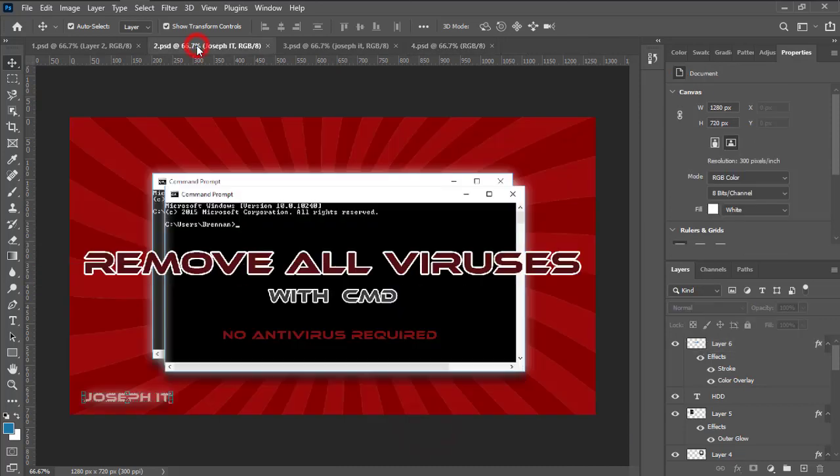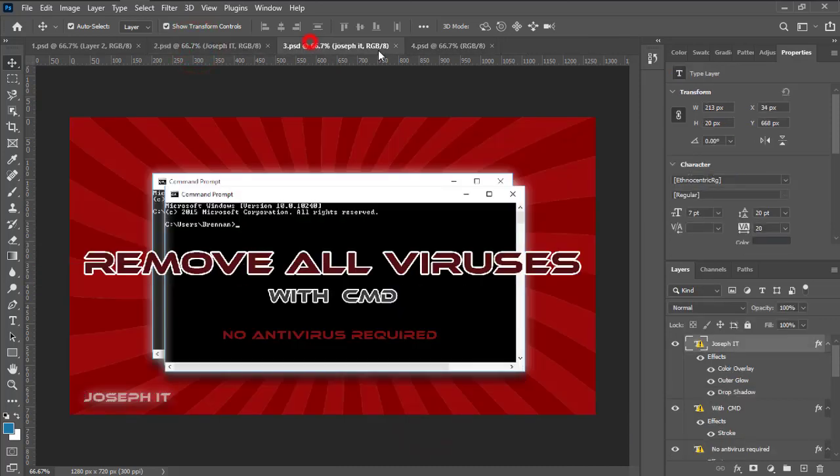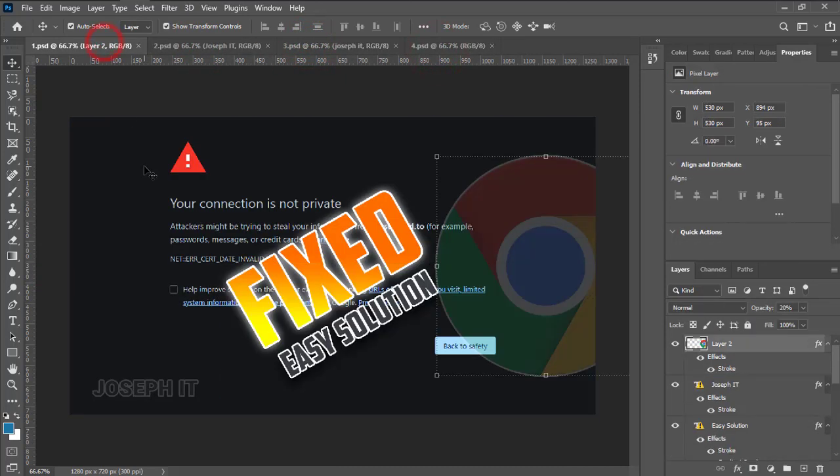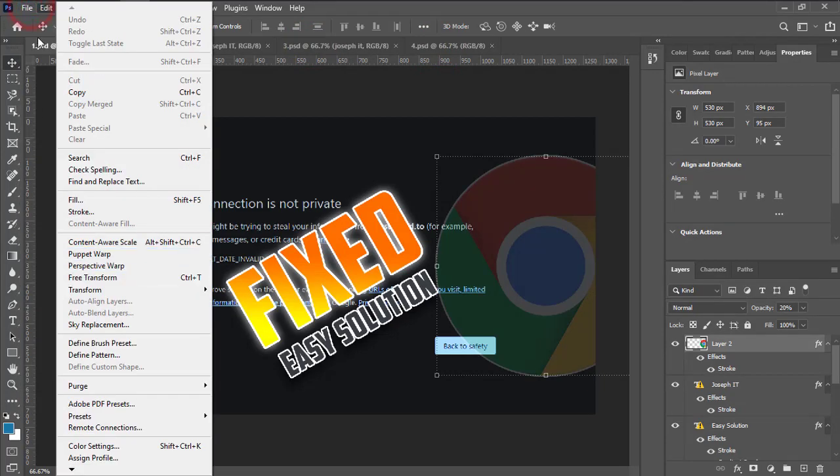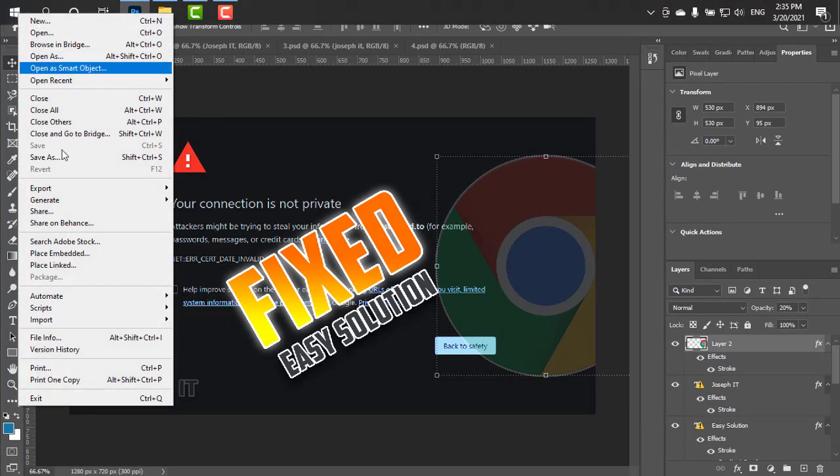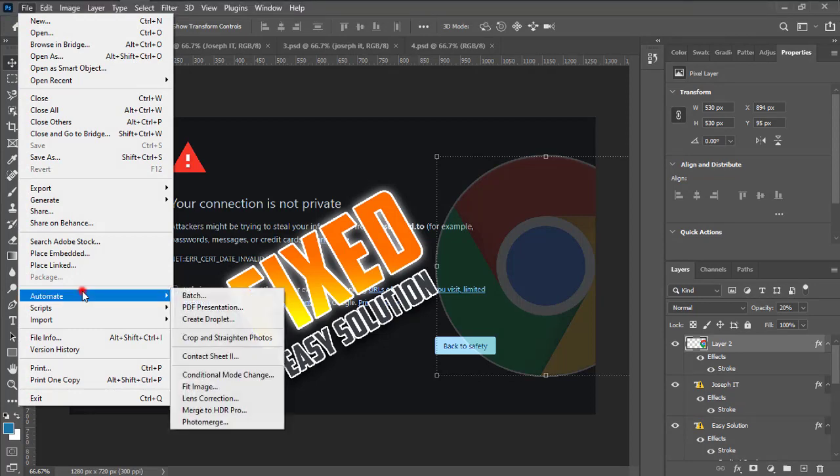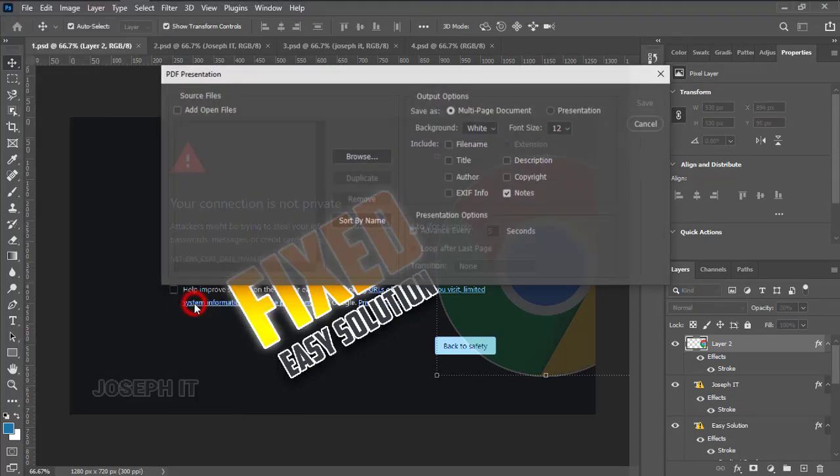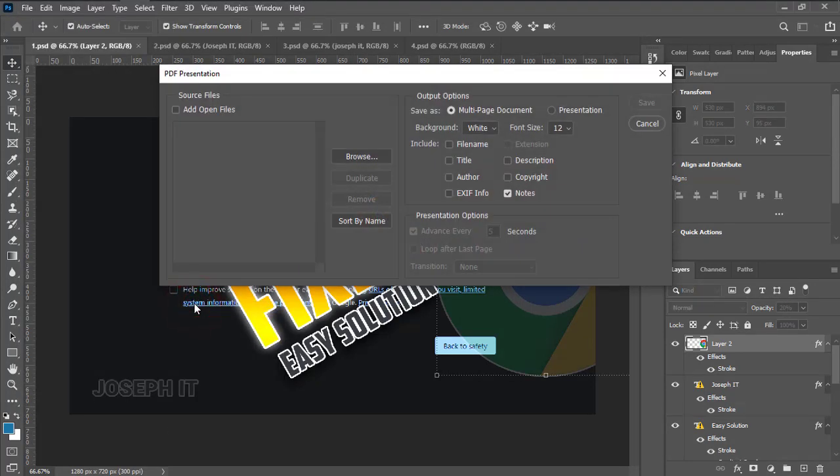To create the PDF, I simply go to File, then Automate, and then PDF Presentation. Now first we click on Add Open Files, and there will be four files as we have inputted.